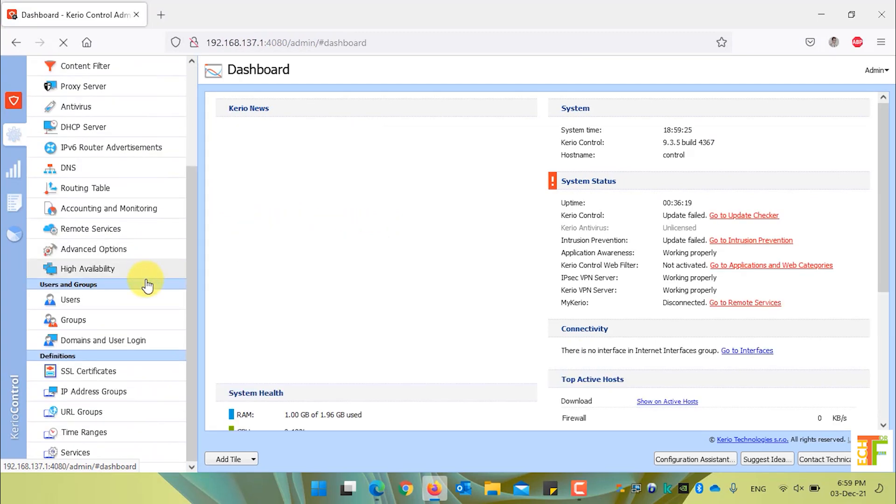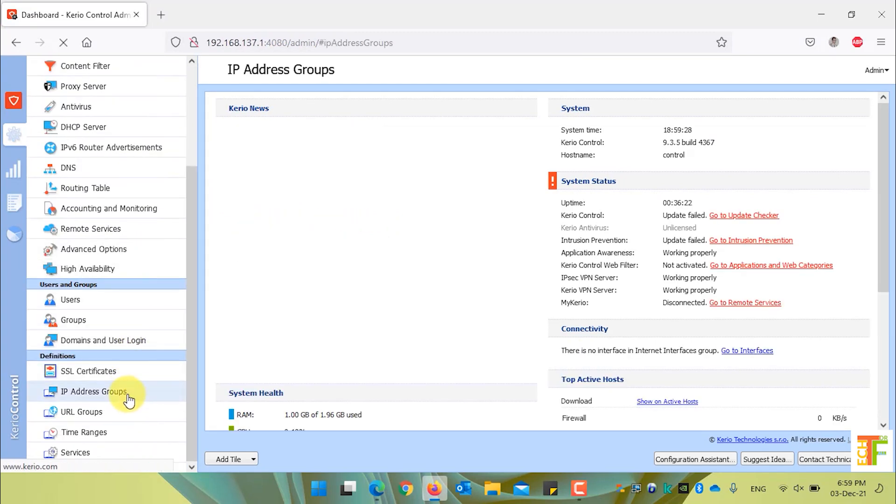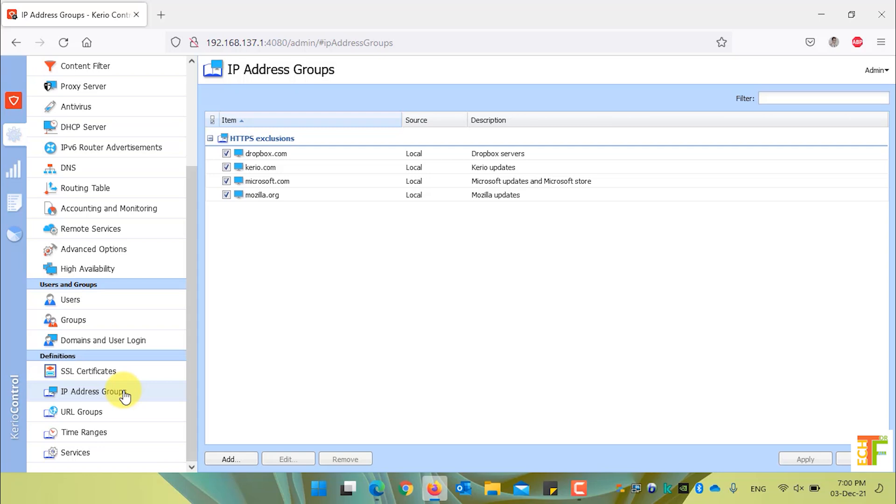Under configuration menu, select IP addresses groups. As you can see, by default we have a group named HTTPS Exclusions.